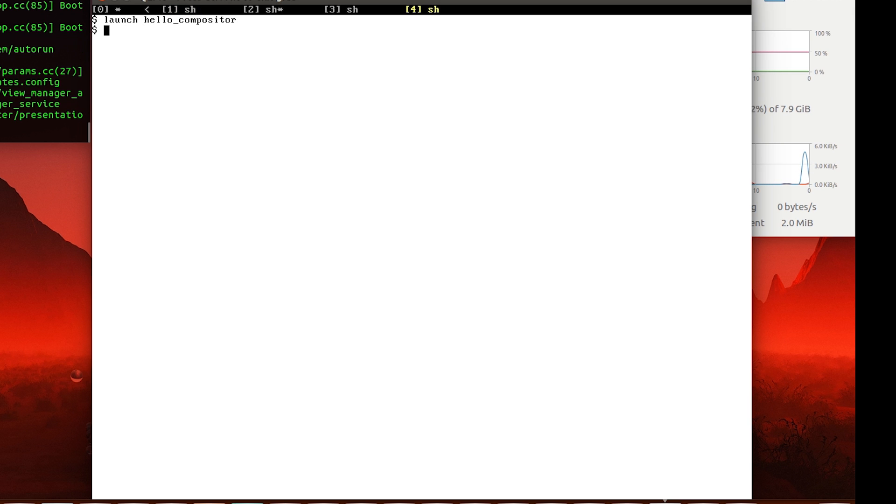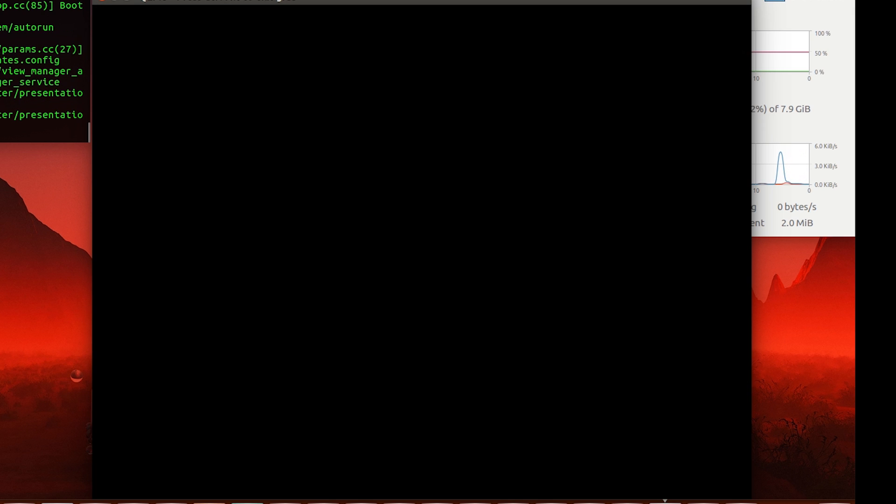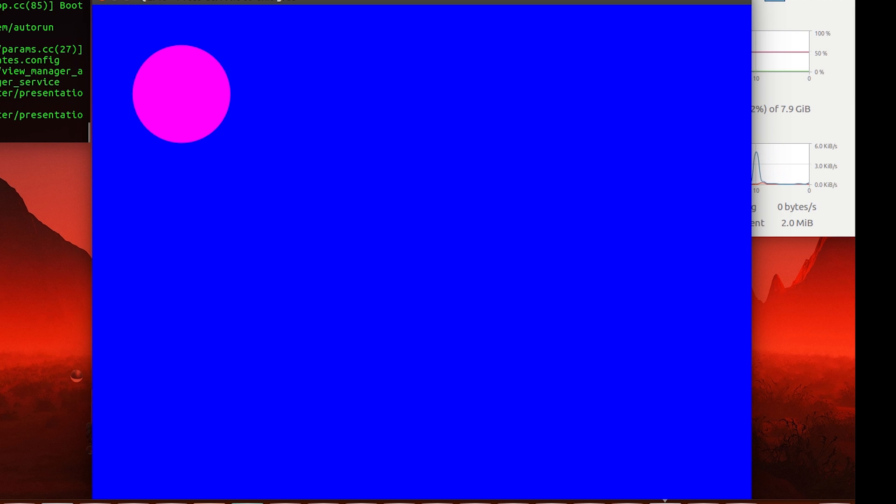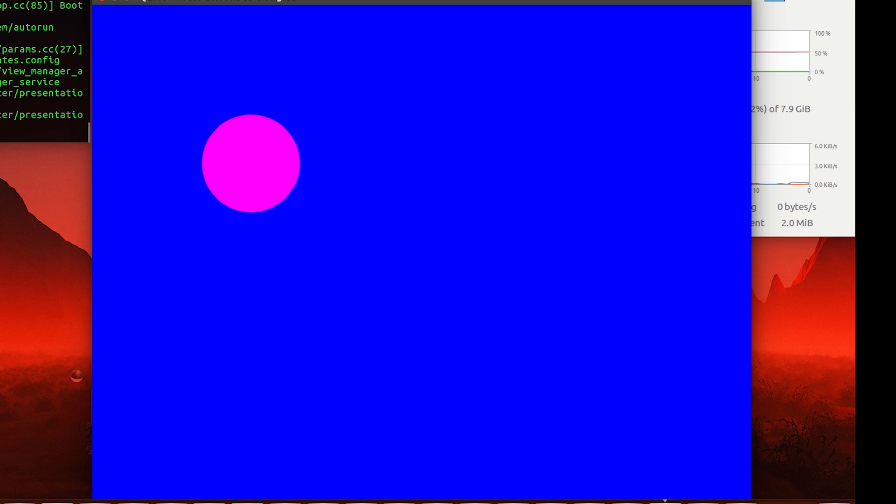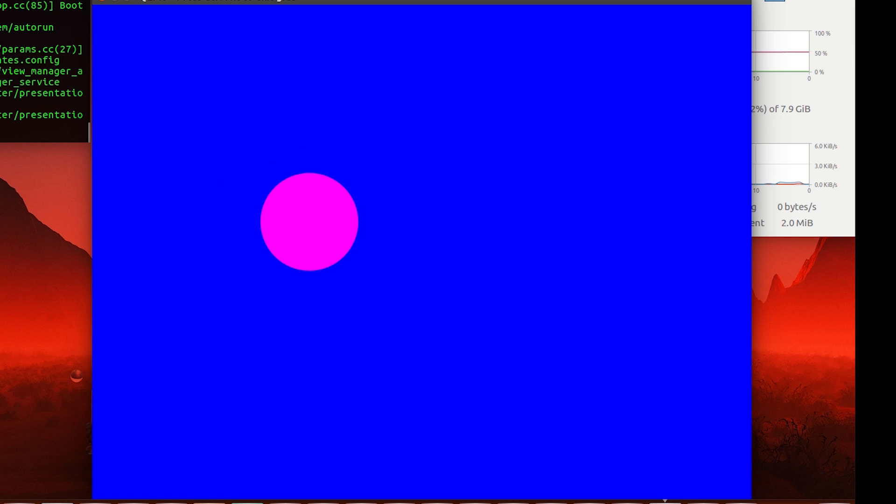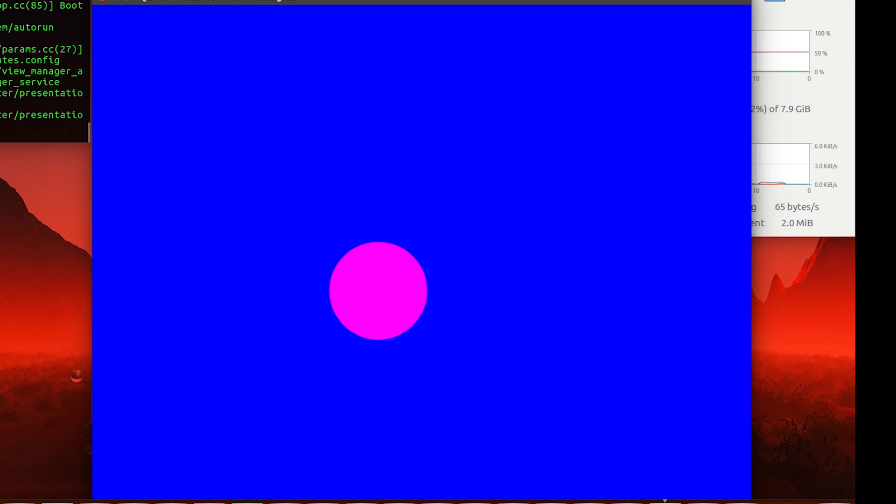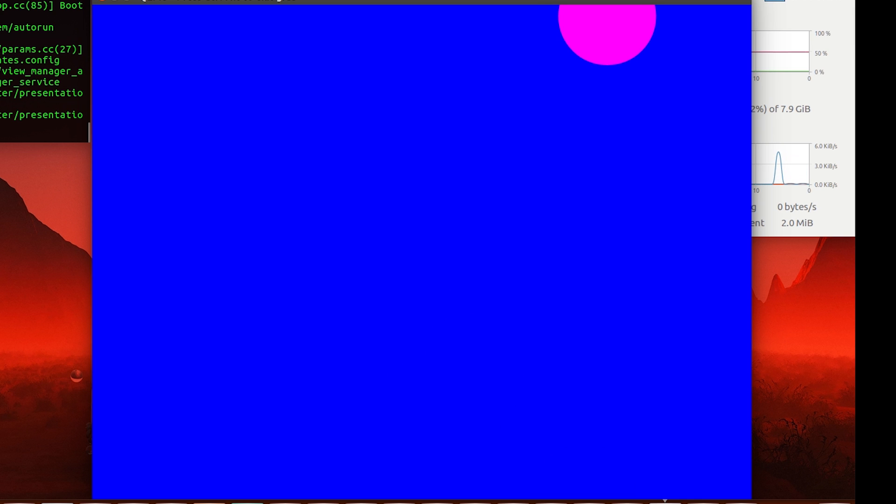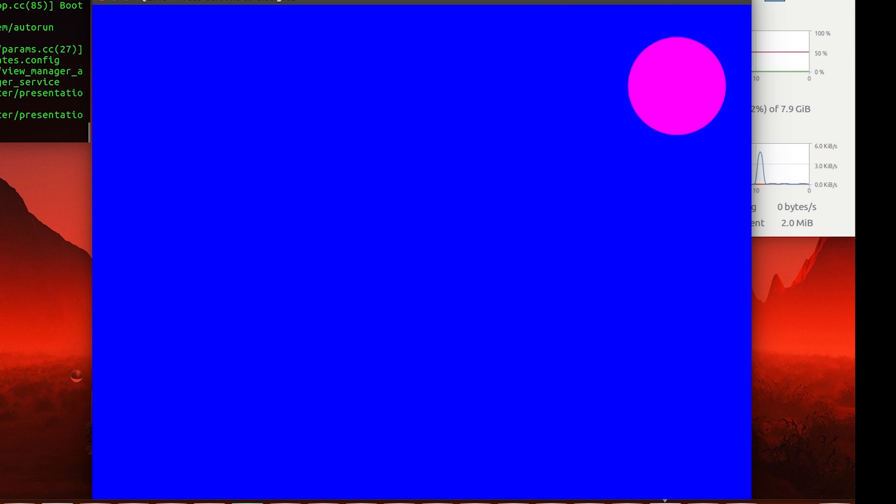Next, we have something called Hello Compositor. Now it basically just runs some basic Mozart-based graphics rendering. And Mozart is somewhat like a Mesa driver for the Fuchsia environment and probably works as a renderer too.